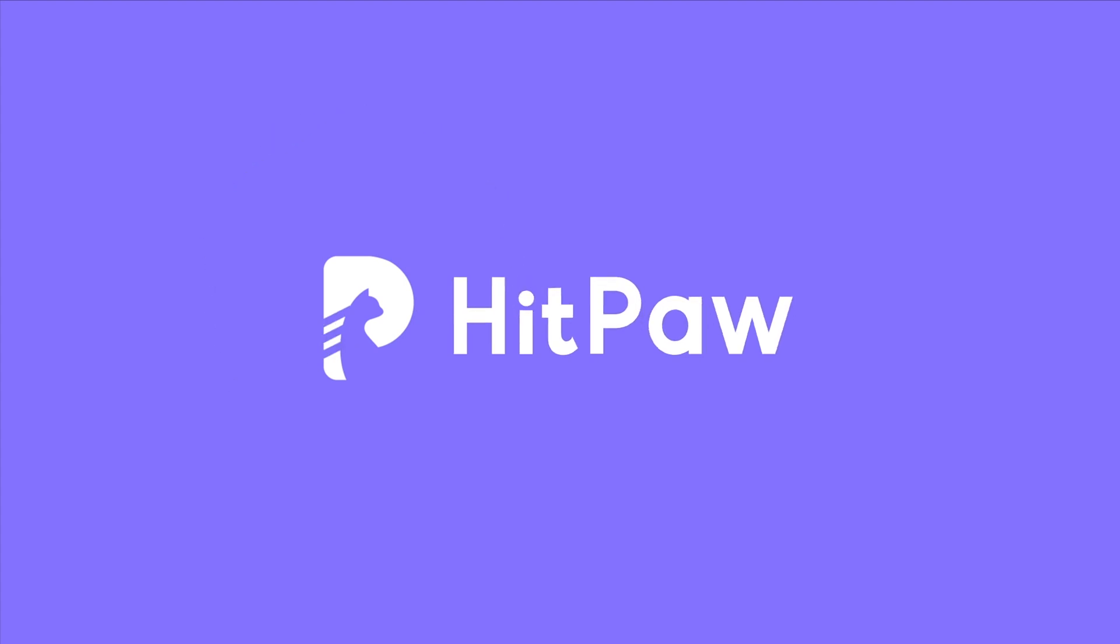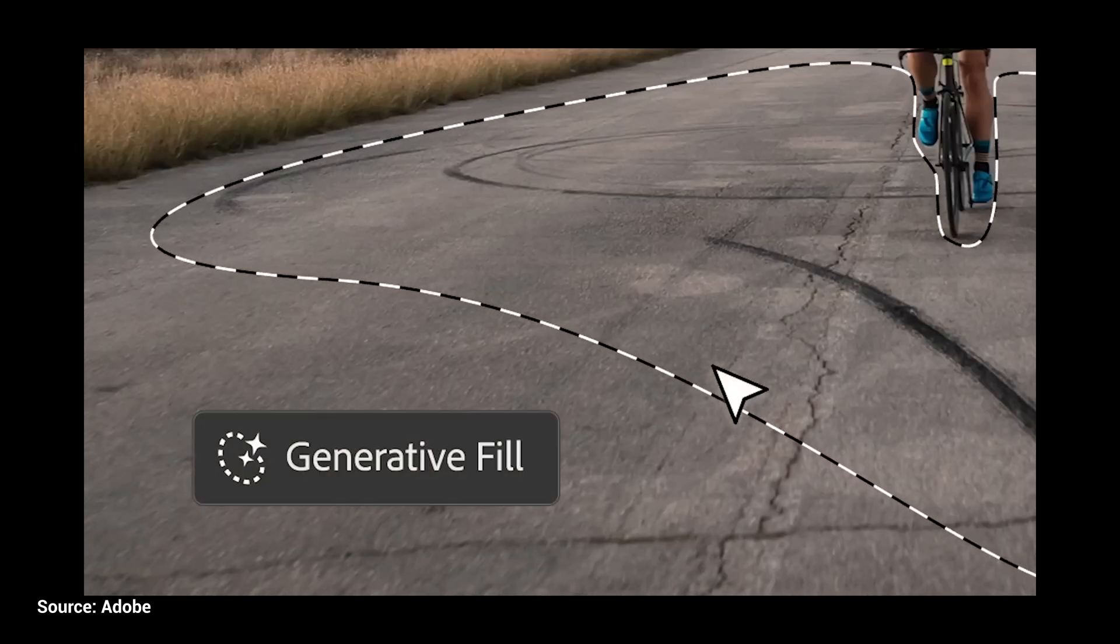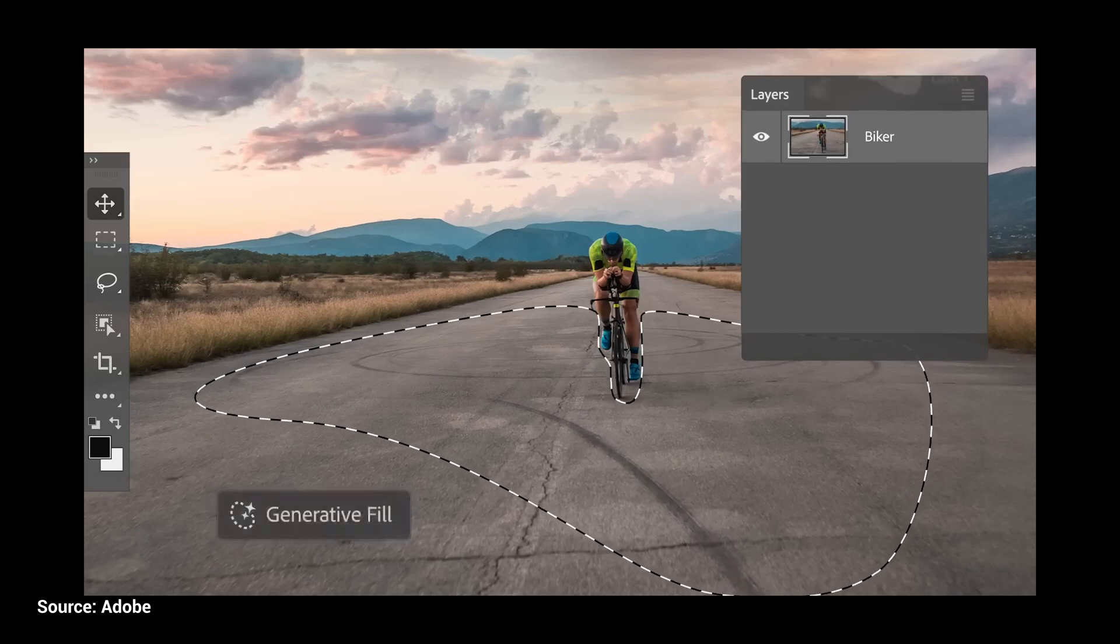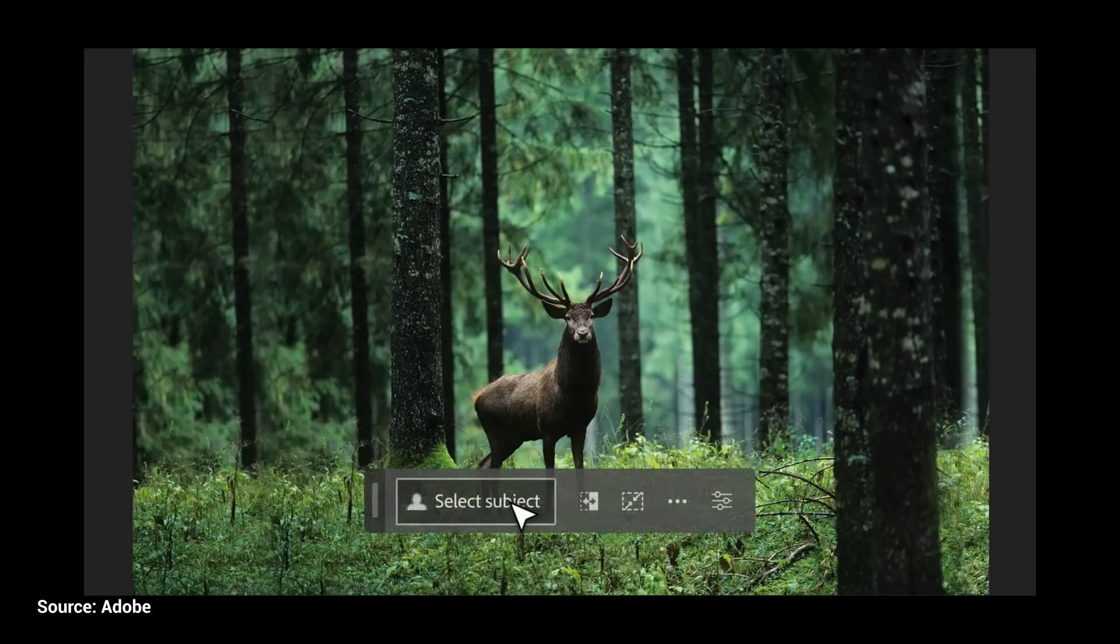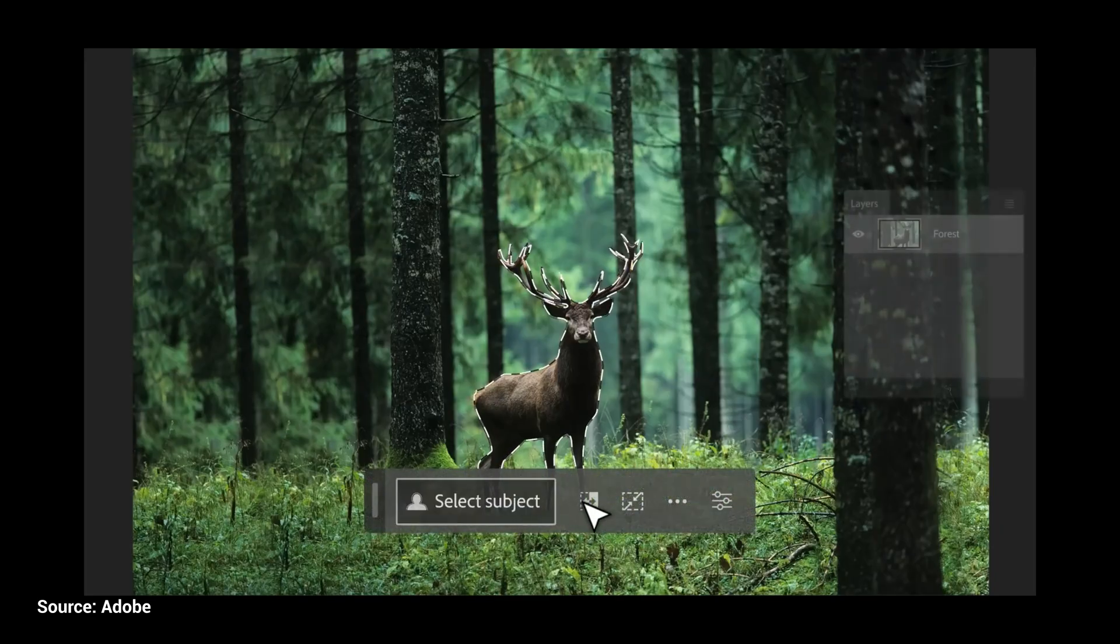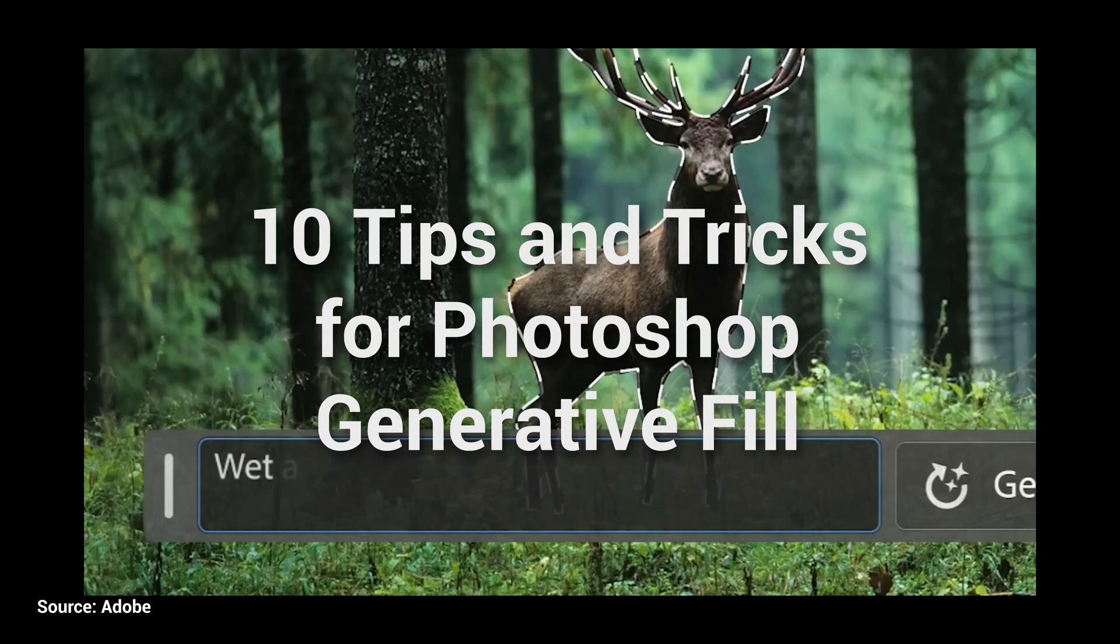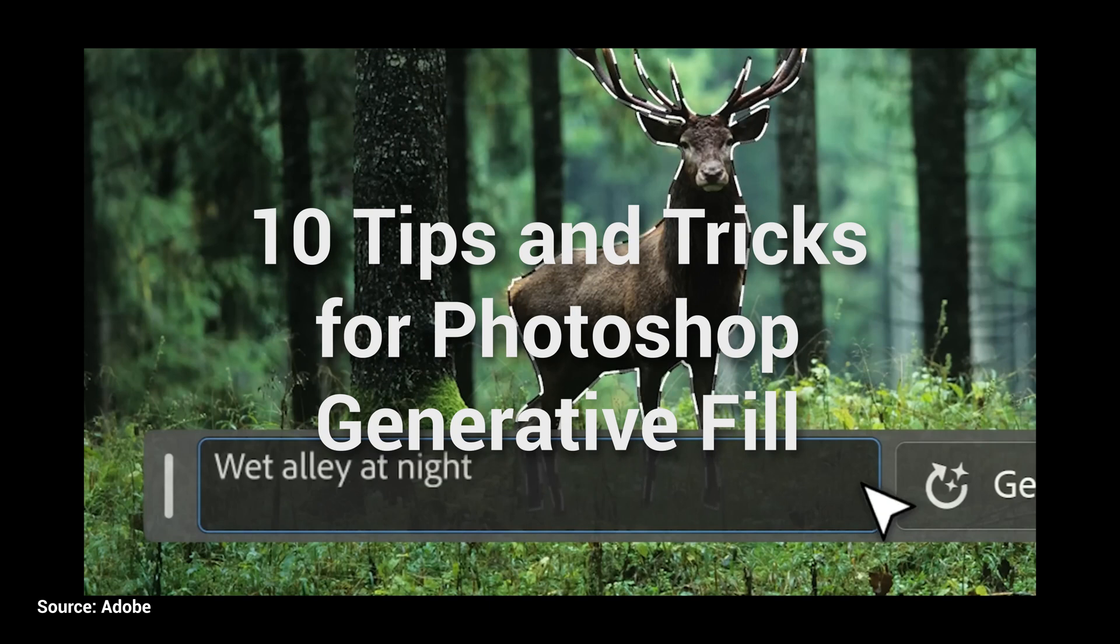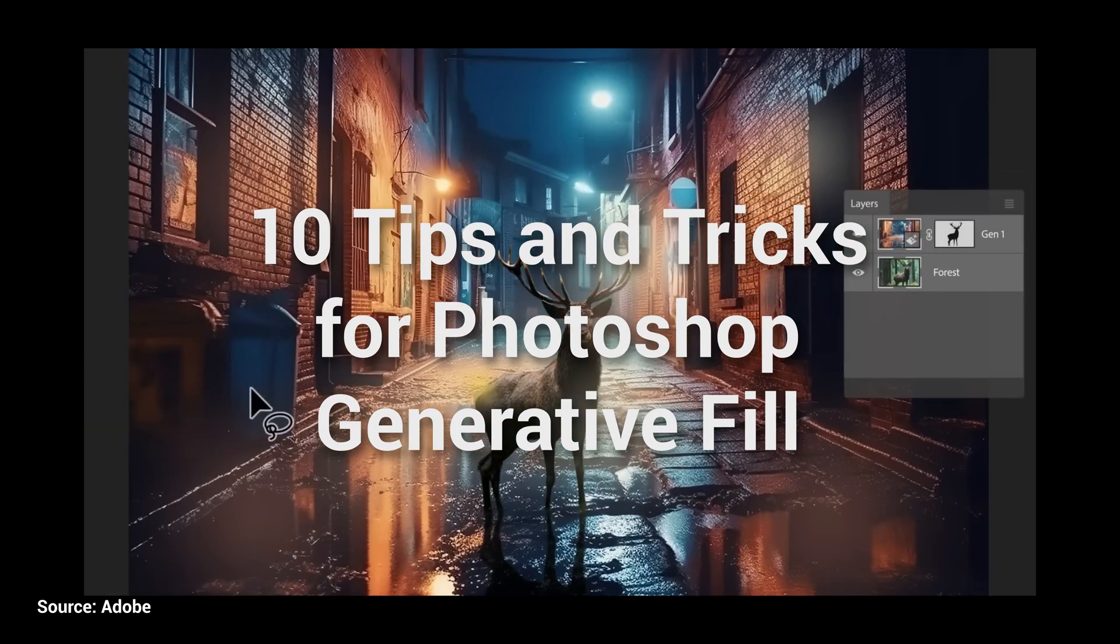Hi content creators! Generative fill is revolutionizing image editing in Photoshop. After experimenting with this AI feature for several days, we've compiled 10 tips and tricks that you should be aware of. Let's dive in and explore them now.